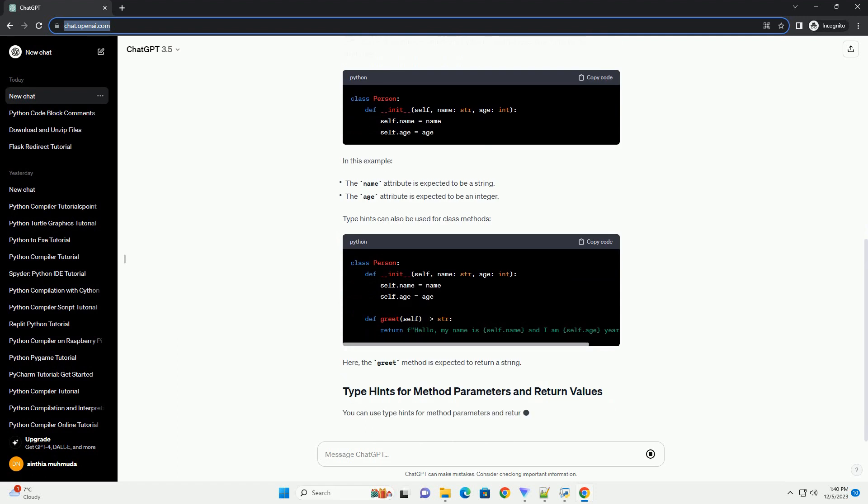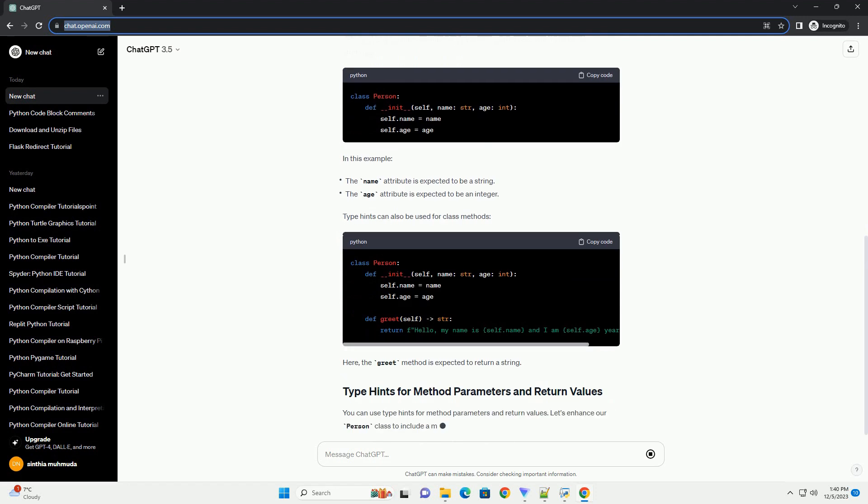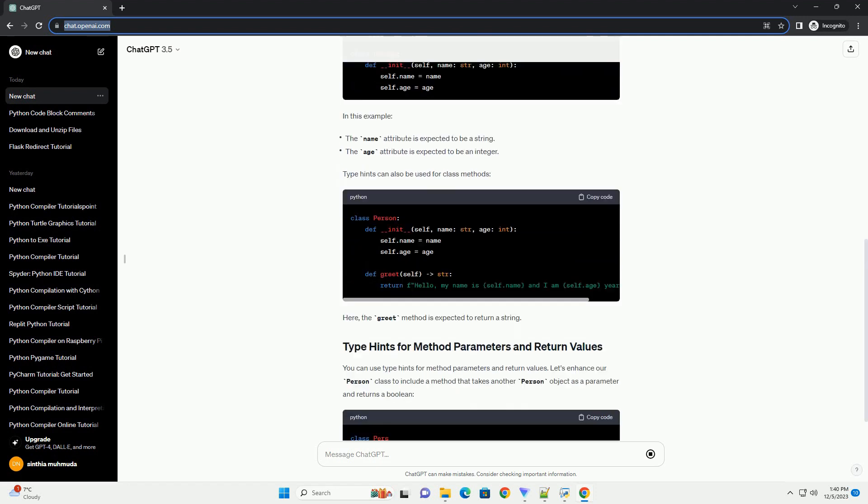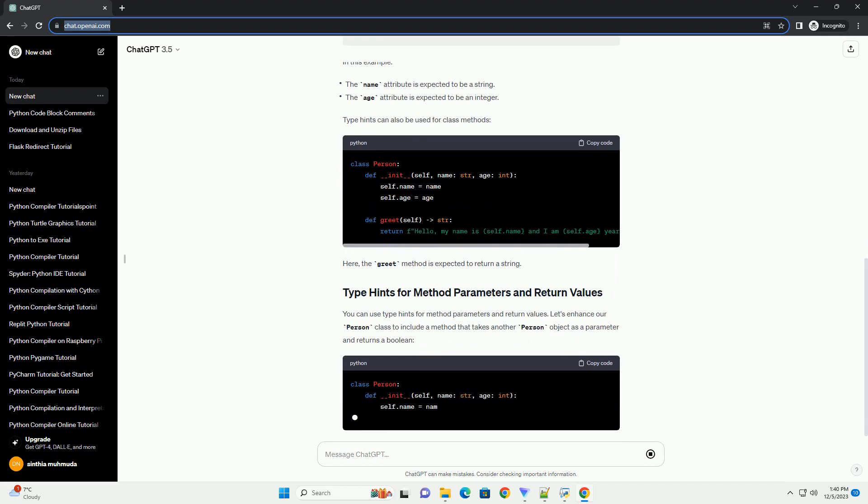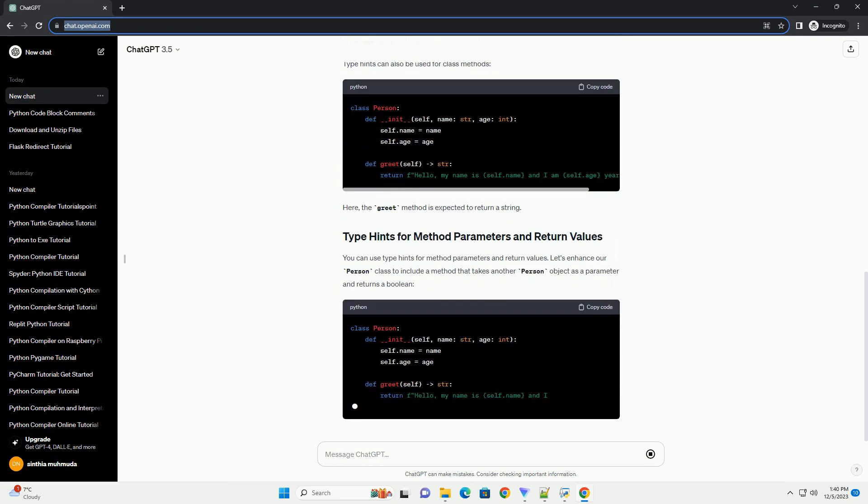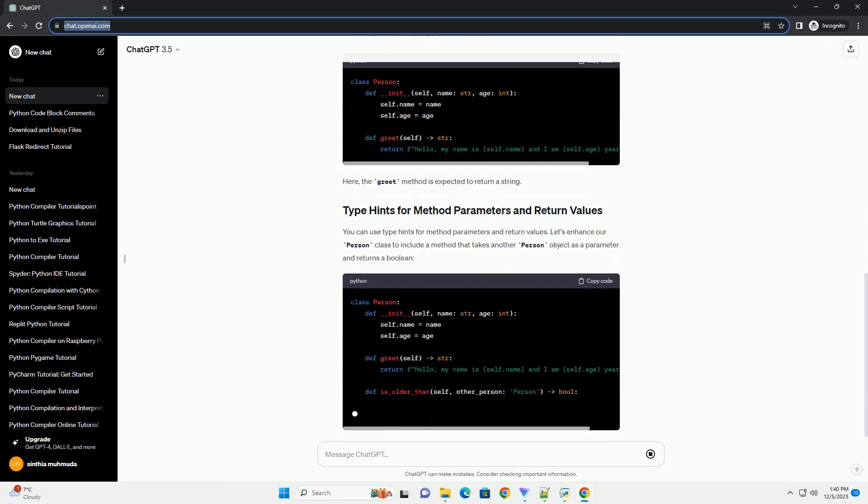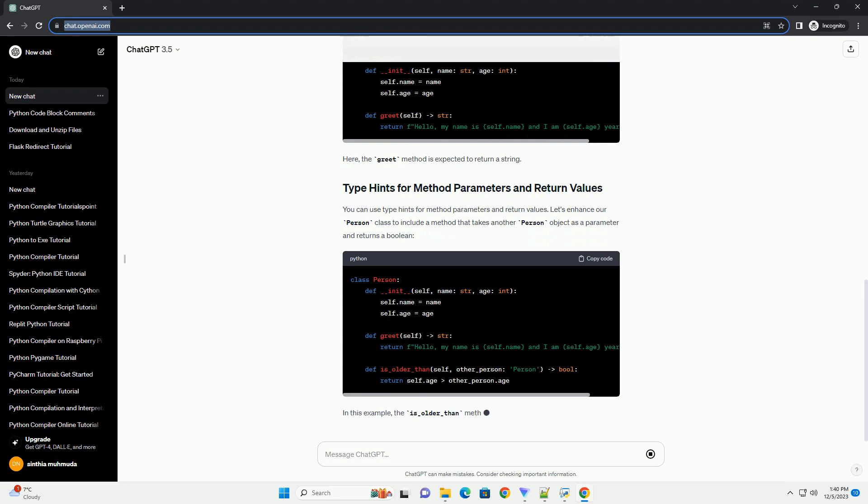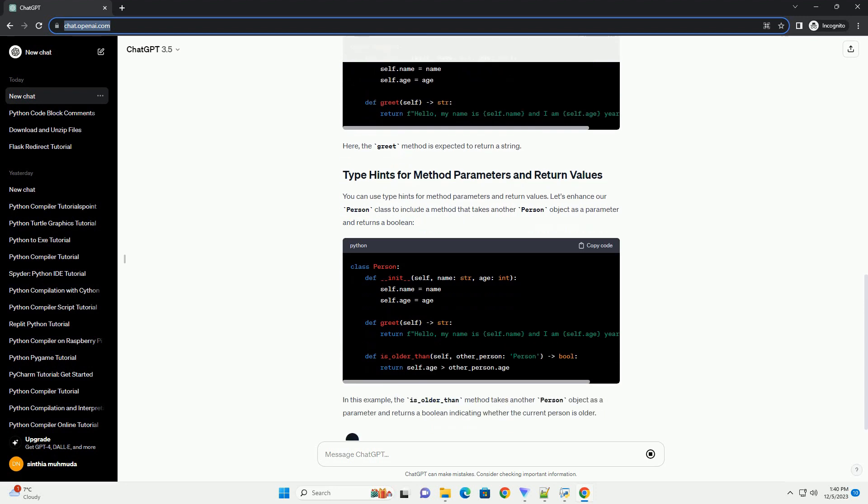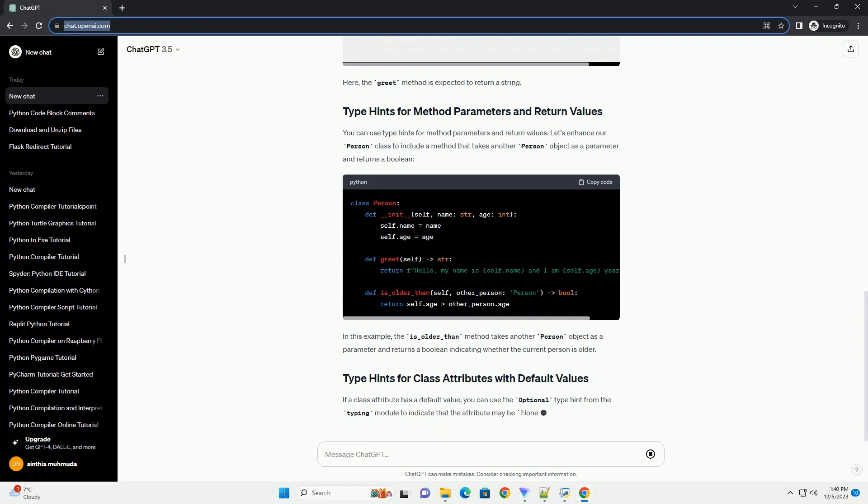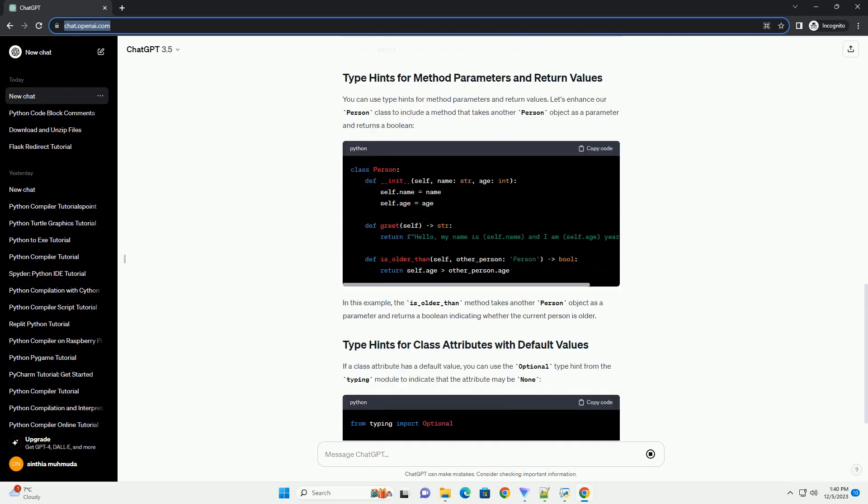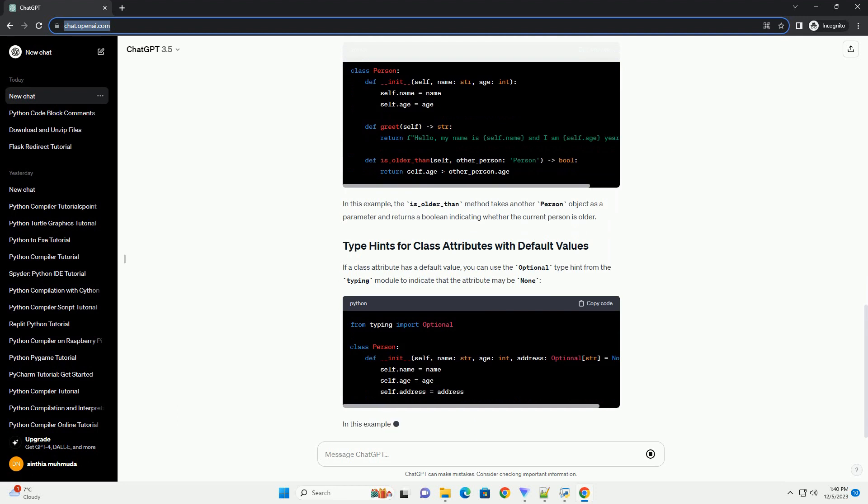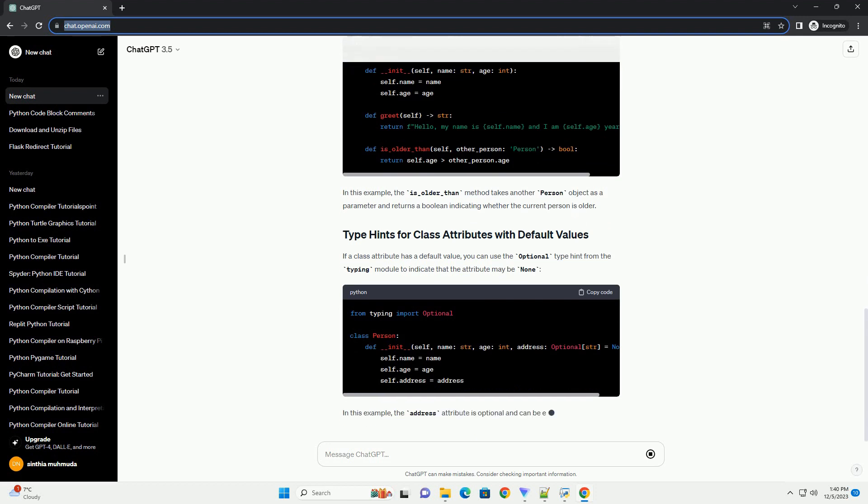While Python remains dynamically typed, TypeHints provide a way to declare the expected types of variables. This information is used by static analysis tools, linters, and IDEs to provide better code insights. To use TypeHints, you need to import the Typing module, which provides a variety of tools for working with types.